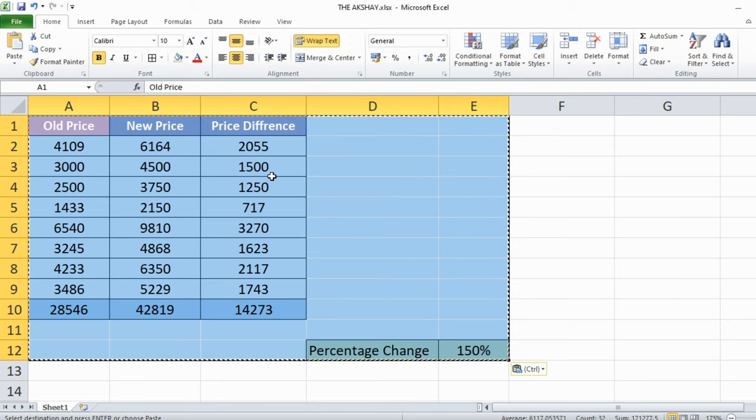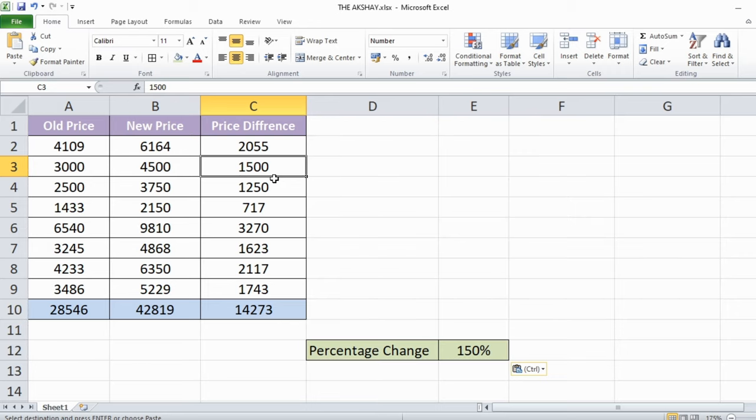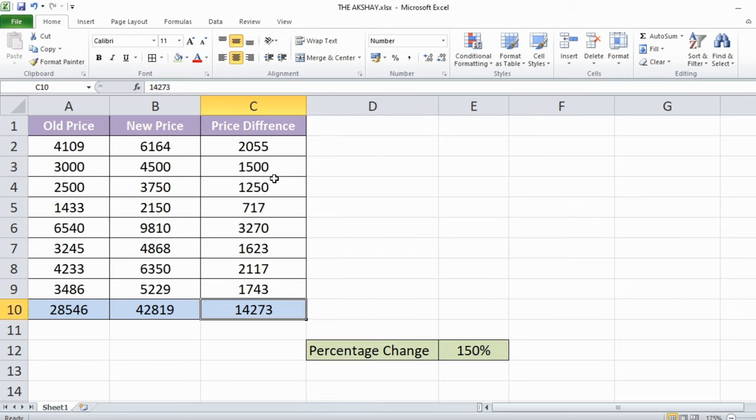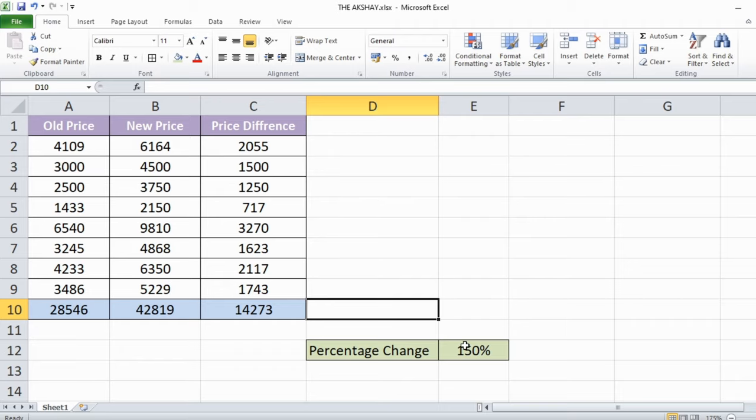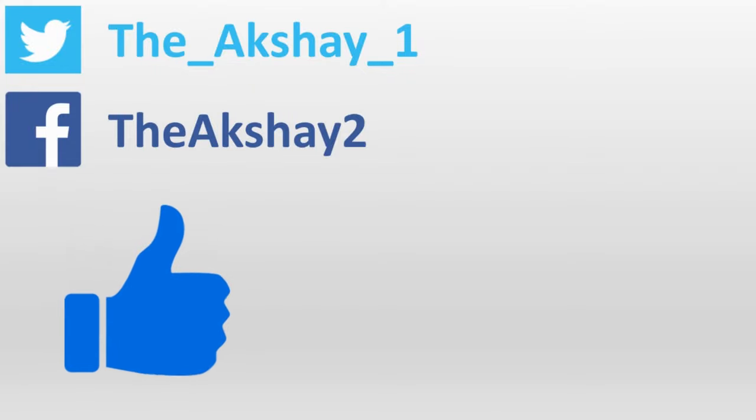As you can see, now the formulas are removed, only values are there. Thanks for watching this video, see you in the next video.